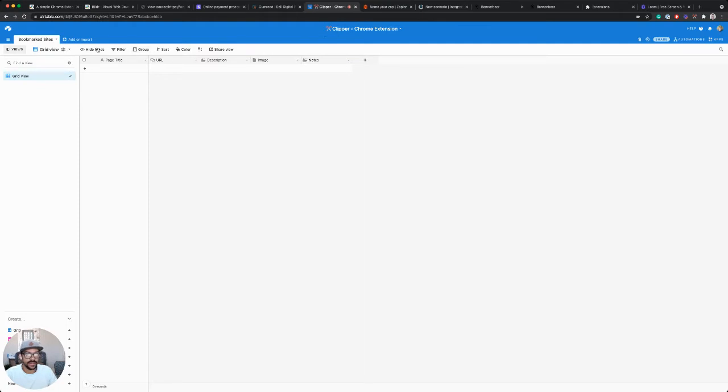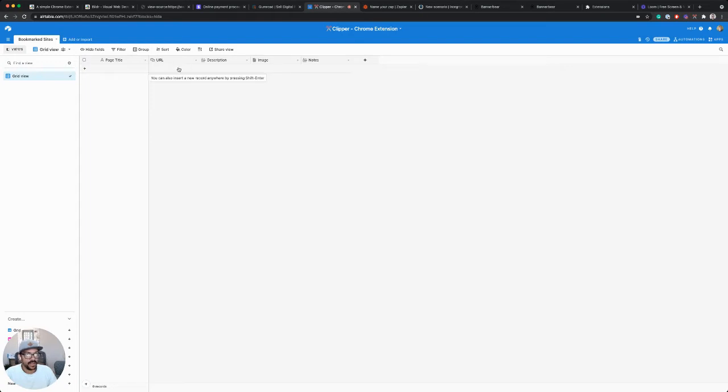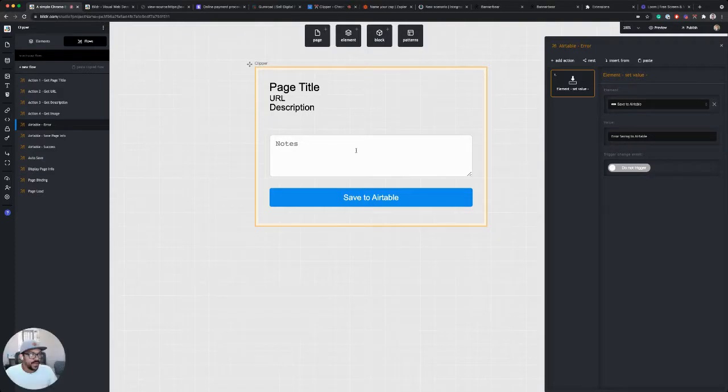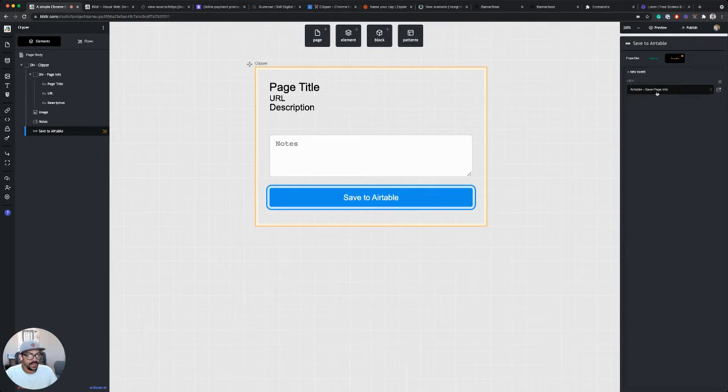So in my Airtable API call, I'm making a call to this Airtable that I created for this tutorial and it's just got one table called bookmark sites. And it's got a page title, a URL, description, an image, and notes, so one field for each of our elements that we're sending to the Airtable API. So now when I hit save to Airtable, it's going to run that action and we should see a success.